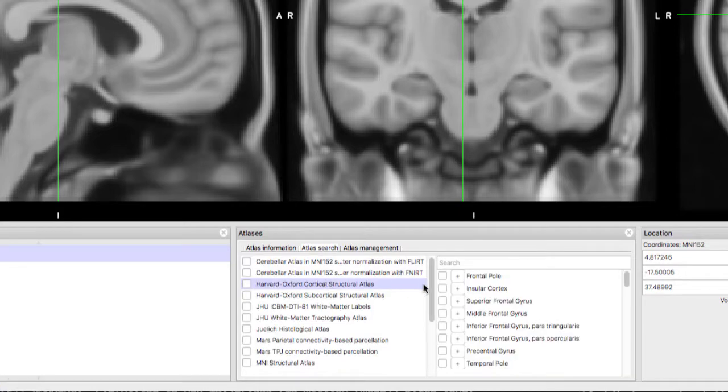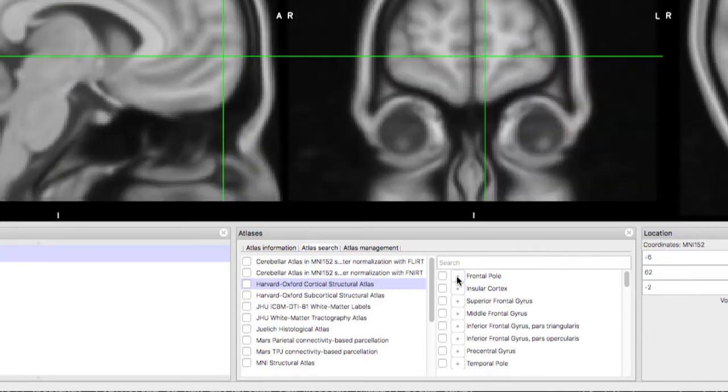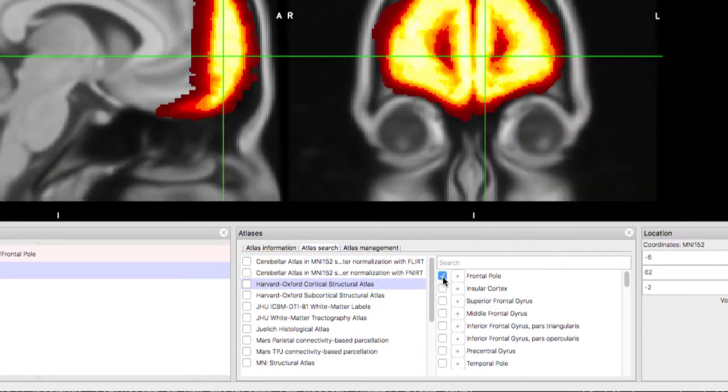Clicking on the plus symbol places your crosshairs in the center of that structure, while checking the checkbox displays it.